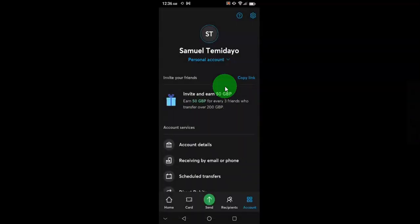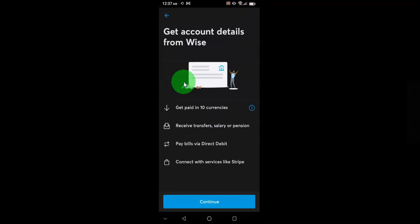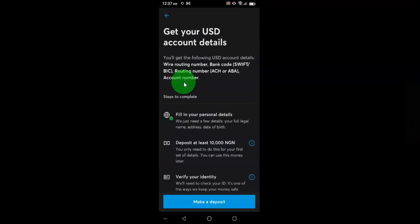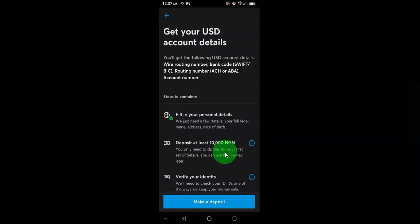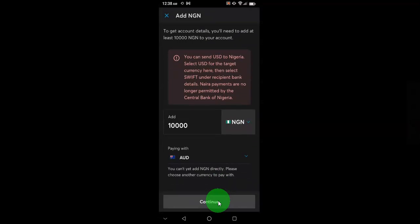I also have a personal account with Wise. My personal account has not been fully verified yet. If I go to the account details for my personal account and click continue, they are going to ask me to deposit at least 10,000 naira - which was about 20 dollars before, initially 16 dollars, and now roughly 15 dollars depending on the conversion rate. After making that deposit, they will then ask you to verify your identity. So first you make a deposit, and after that you'll be allowed to request for the foreign account details.